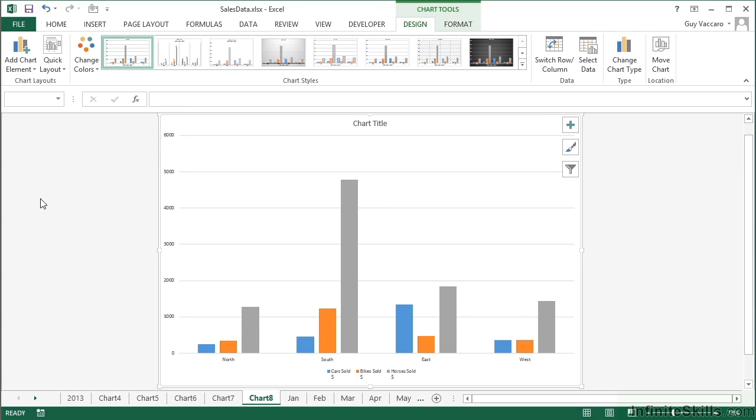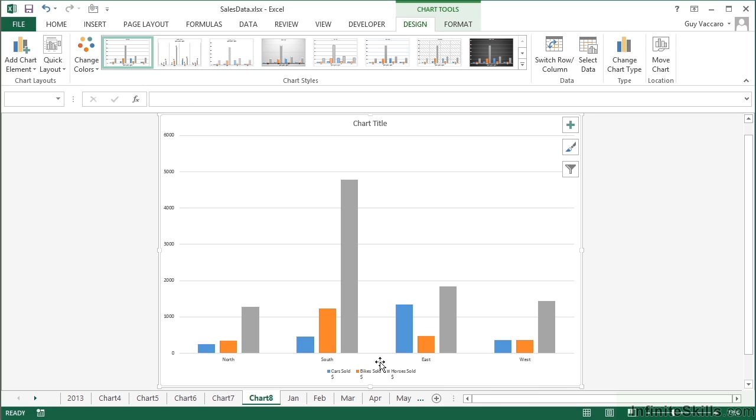Of course it can. It's quite clever, you know. But now I have labels under each of my blocks: north, south, east, and west, instead of 1, 2, 3, 4. But I'm only graphing the columns that I've highlighted: cars, bikes, and horses.